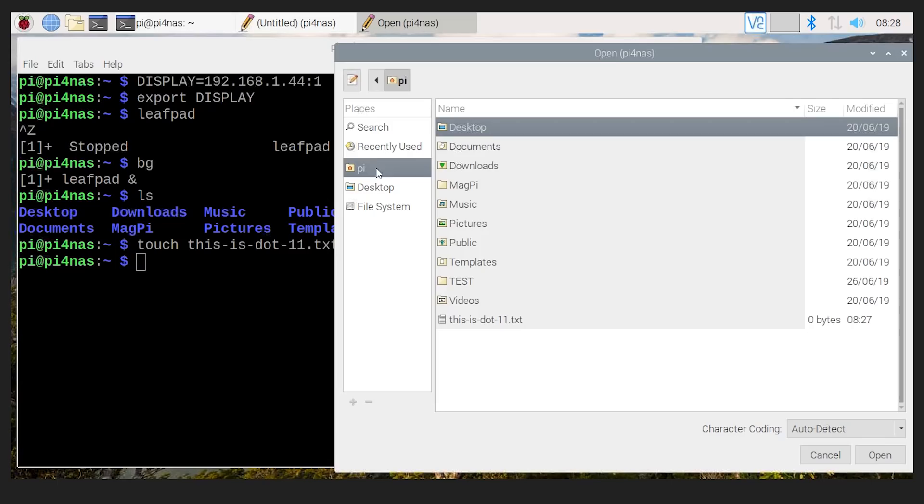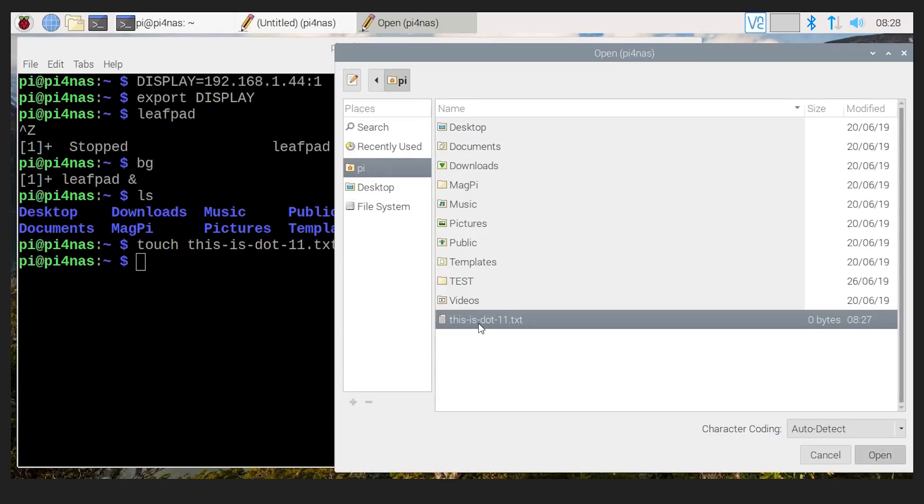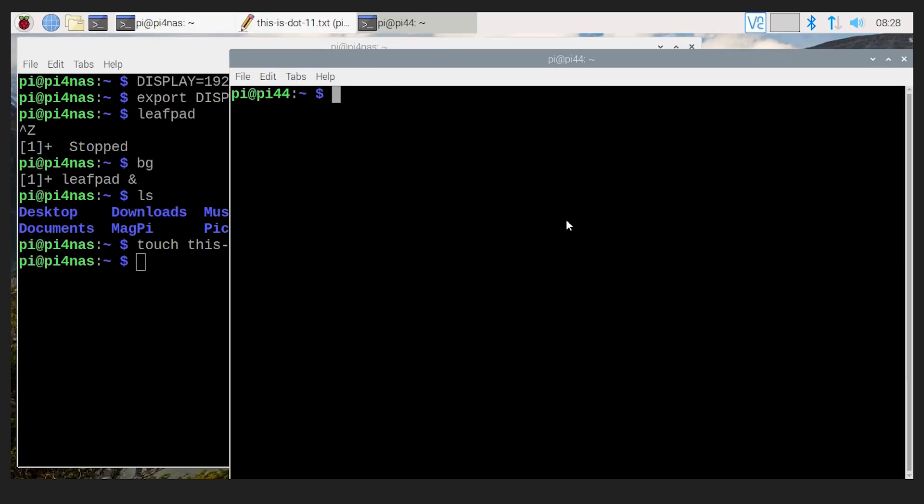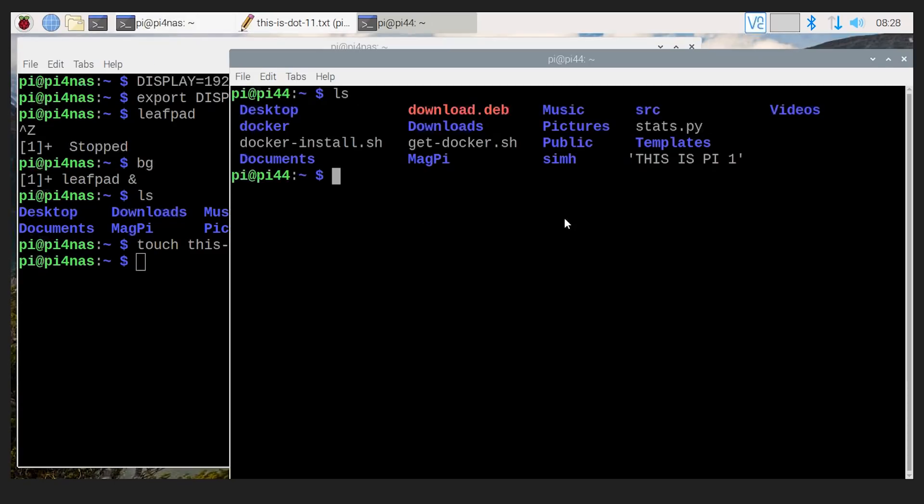If we go over to here now and say open, we can see that under, there it is, there's that file. This is .11. Okay?